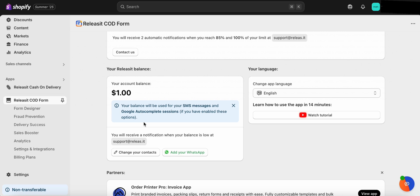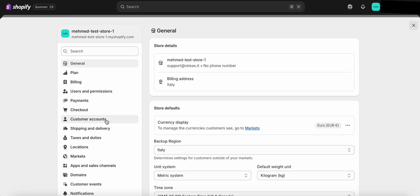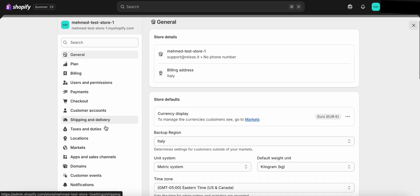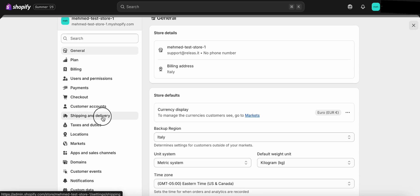First, from your Shopify admin dashboard, navigate to the bottom left corner and click on Settings. In the Settings menu, click on Shipping & Delivery.